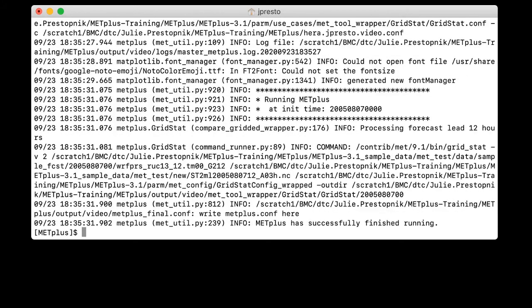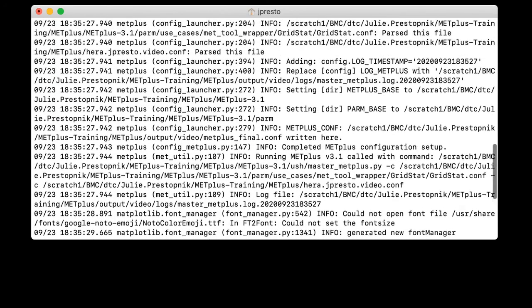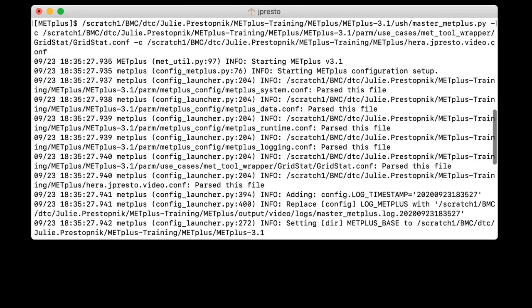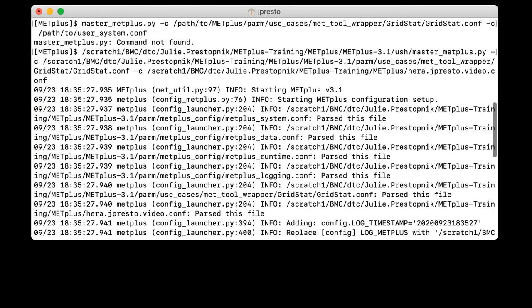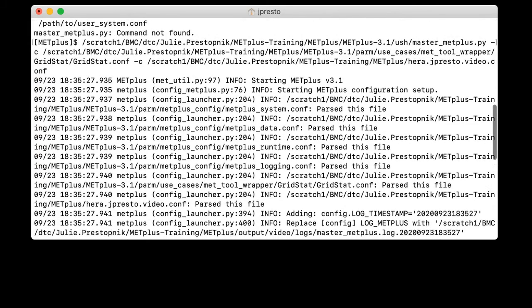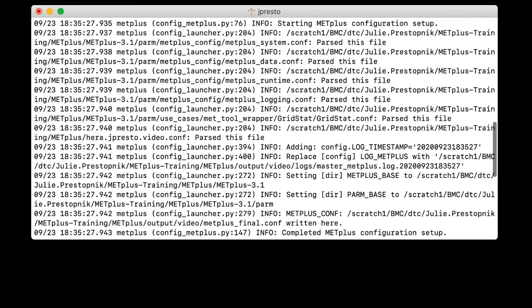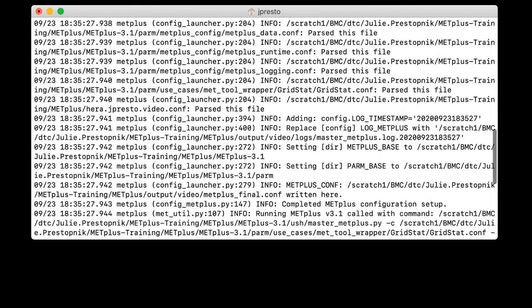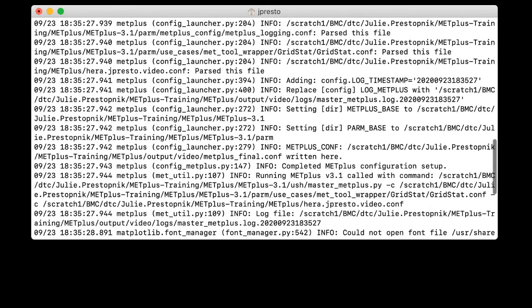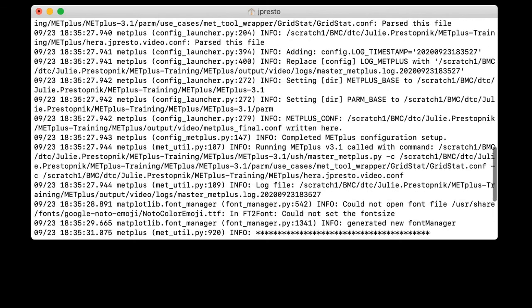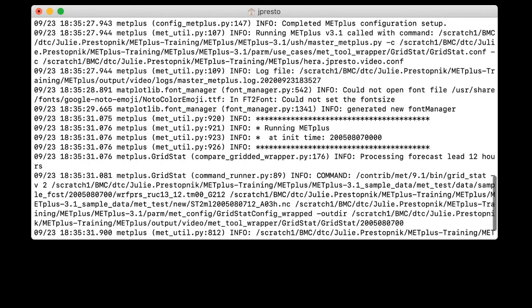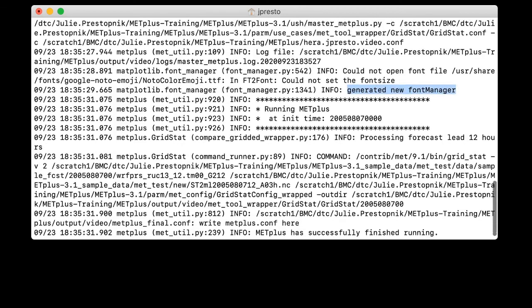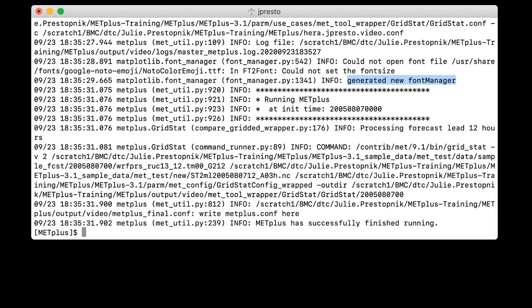And we can see that it's running. And at the bottom, it says metplus has successfully finished running. Let's go ahead and take a look at the screen output that we got, though. So if we go back to our command line call, we can see metplus is starting. It tells us information about which files it's parsing. And it talks about the values that it's putting into the log file and the values it's using for metplus base and parmbase. And that it completed its configuration setup. So as we scroll along, we can see that what command it's running, it tells us. It tells us the log file. And here we can see it encountered an issue. It says that it could not open this font file and could not set the font size. But that is actually okay because it's generated a new font manager. So we can just ignore that issue that it had because it solved its own problem. And then it's running metplus and it tells you what init time it's running. And it gives you some additional output. And we can see here that we did get a successful test case run.